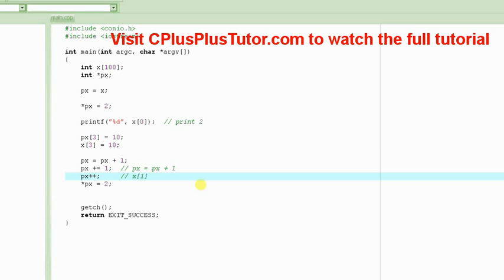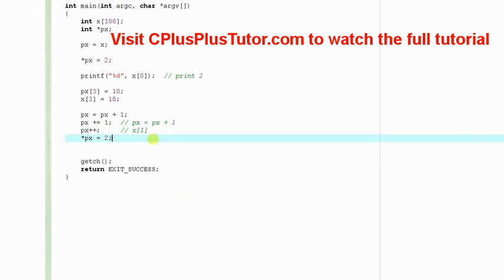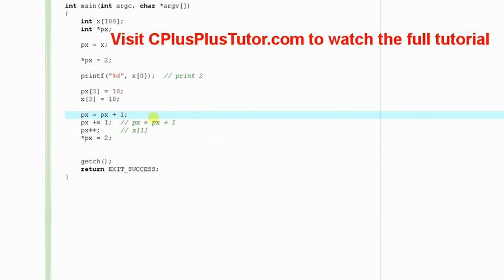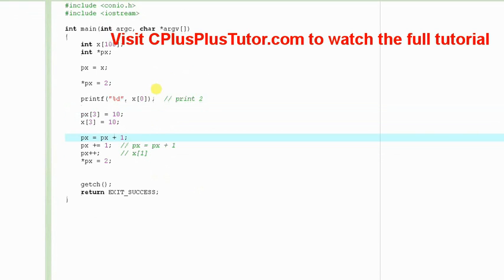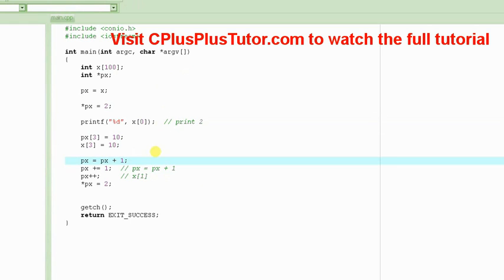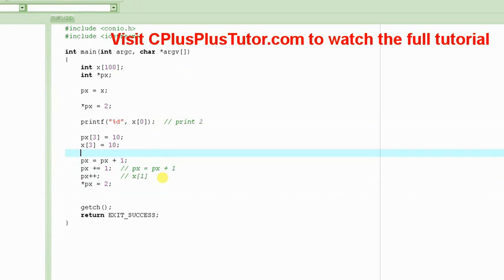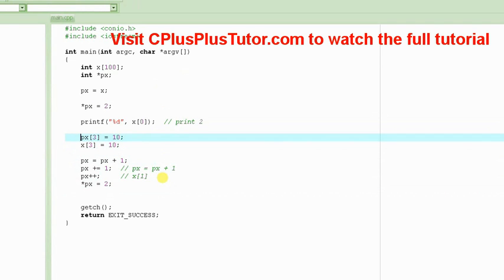Anyway, so let's continue. So we saw how we can basically move the pointer in order to make it point to different elements in the array. And we also saw that how we can use pointer just like an array.